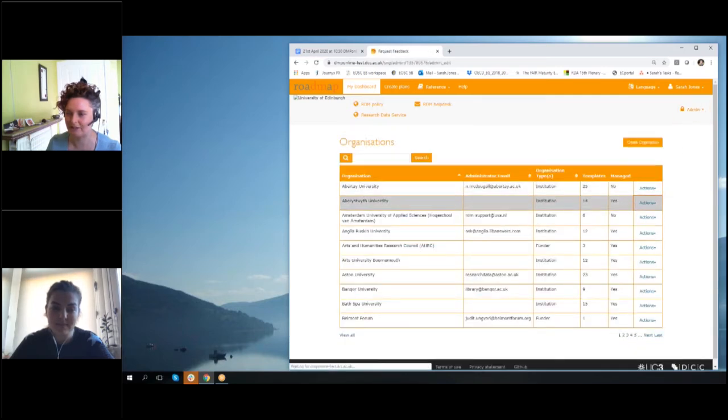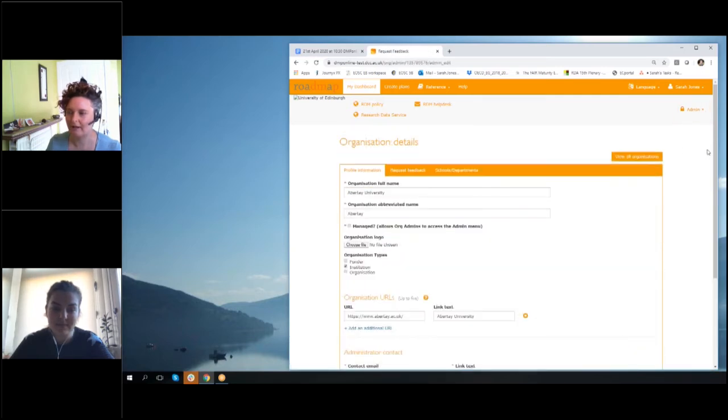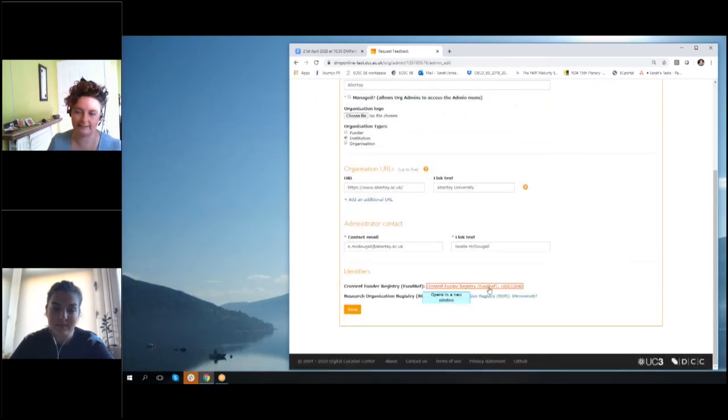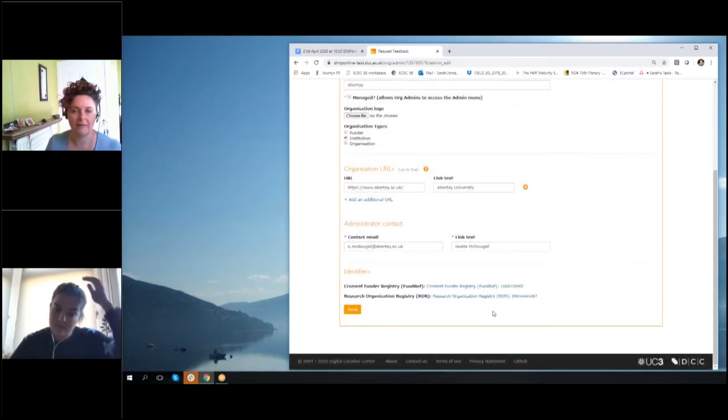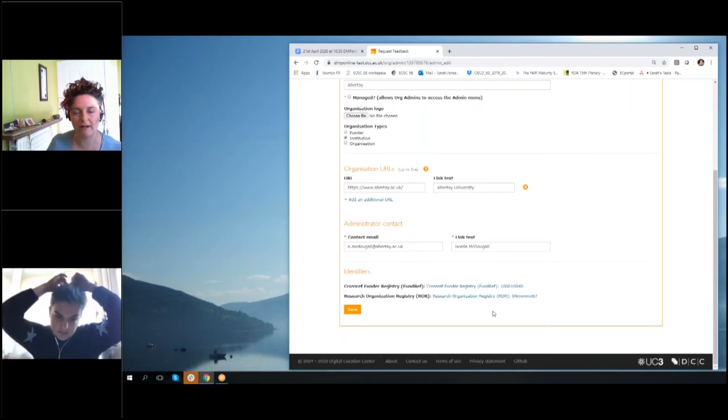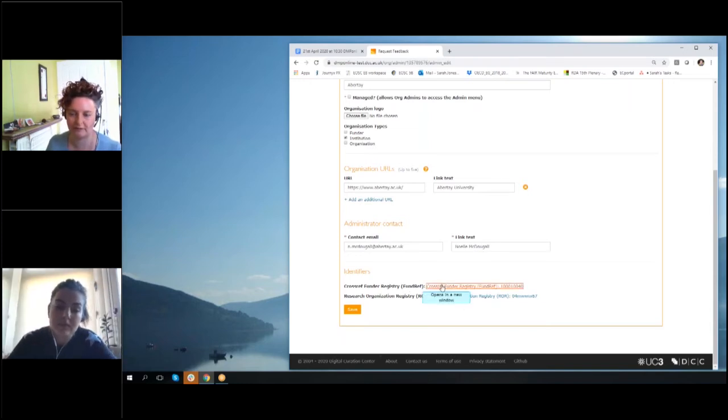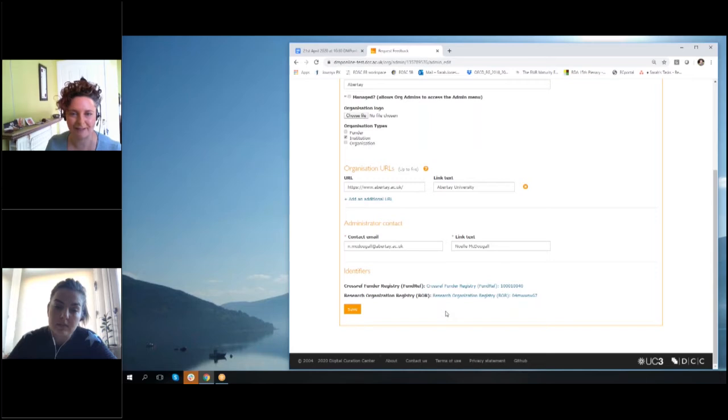We've done a mapping between this—I'll just kind of go into the tool—we've done a mapping between this and our existing database entries.